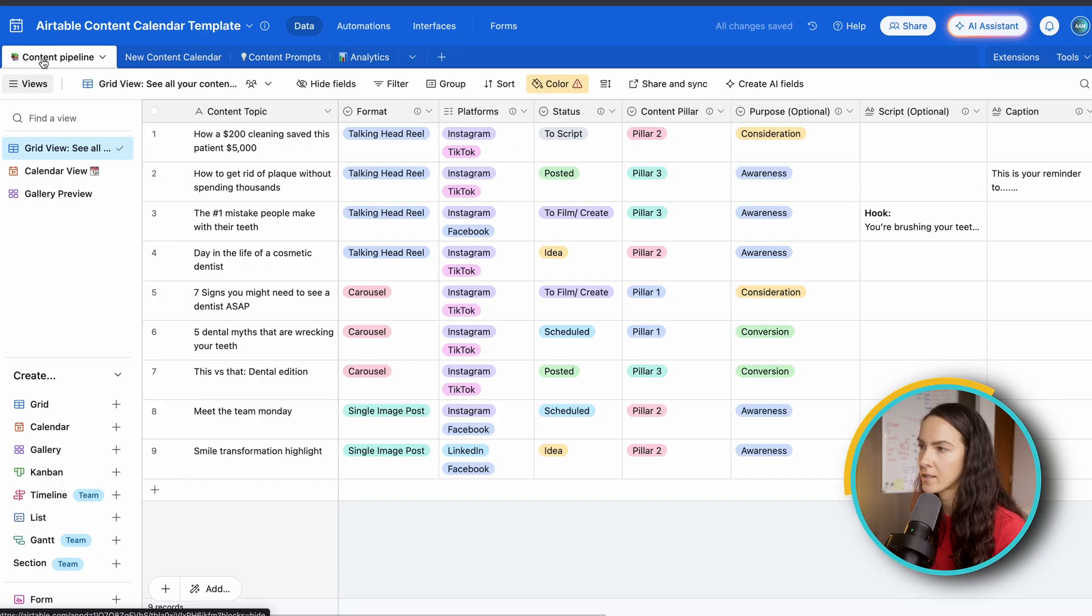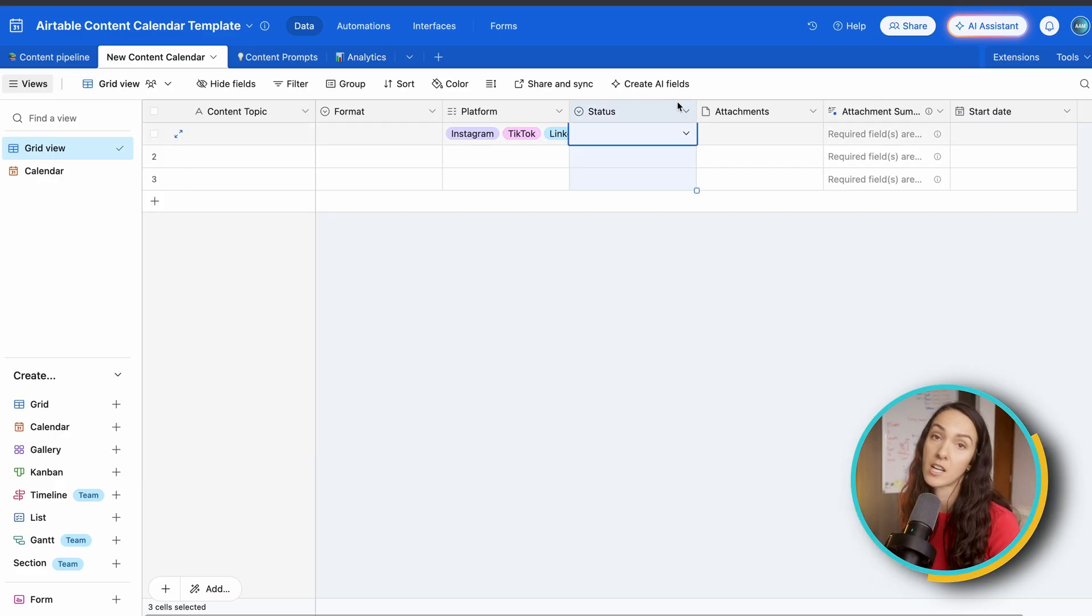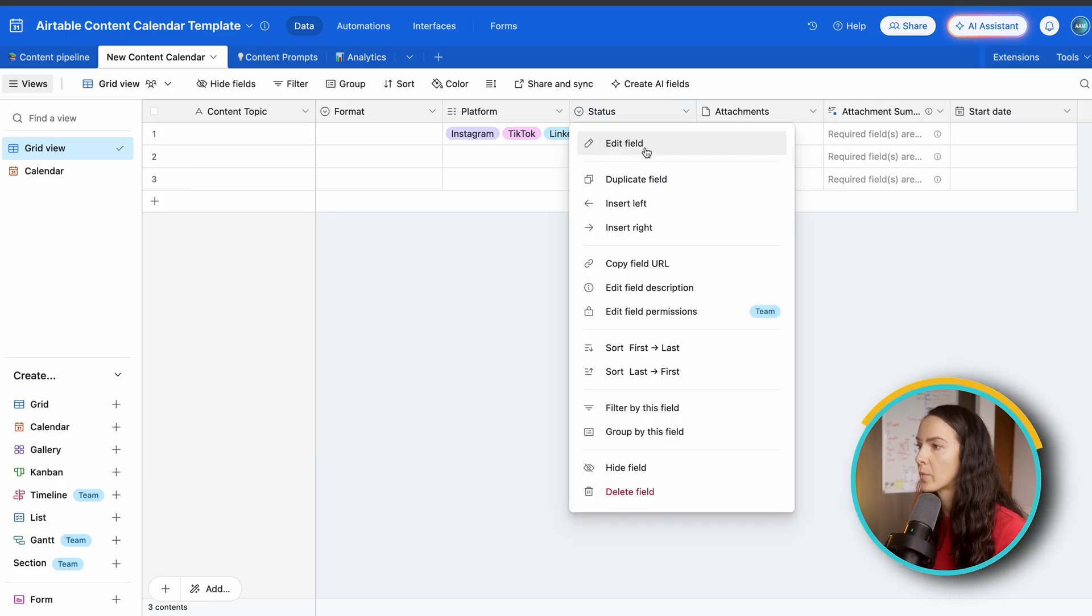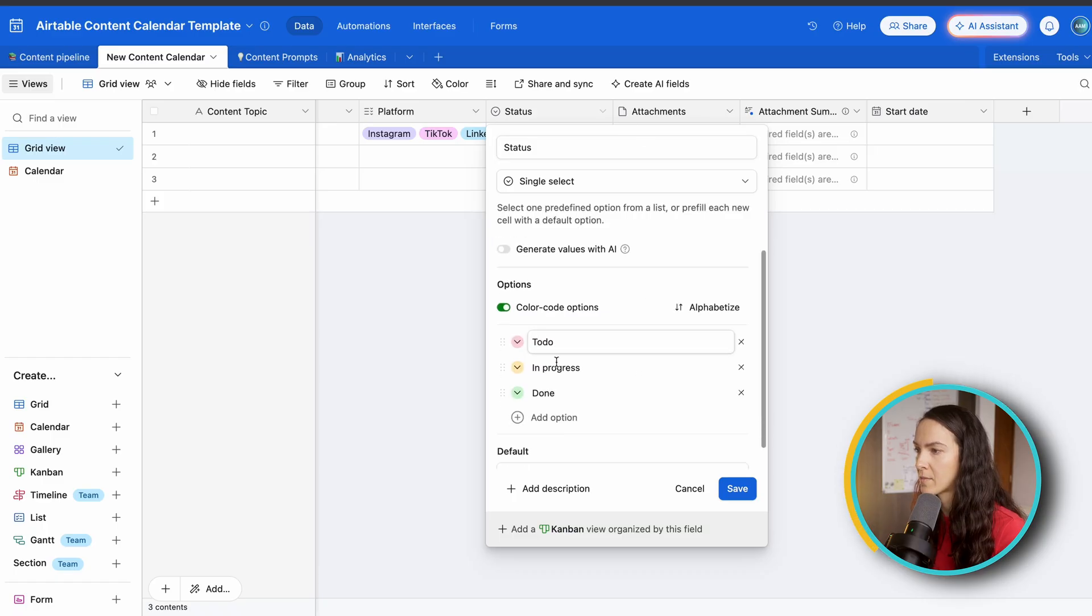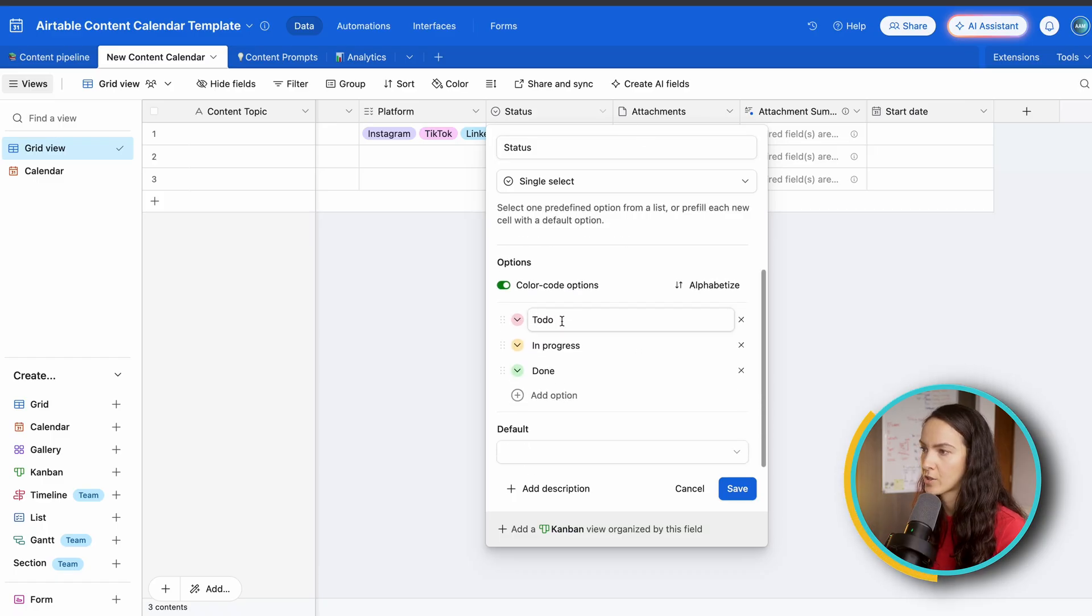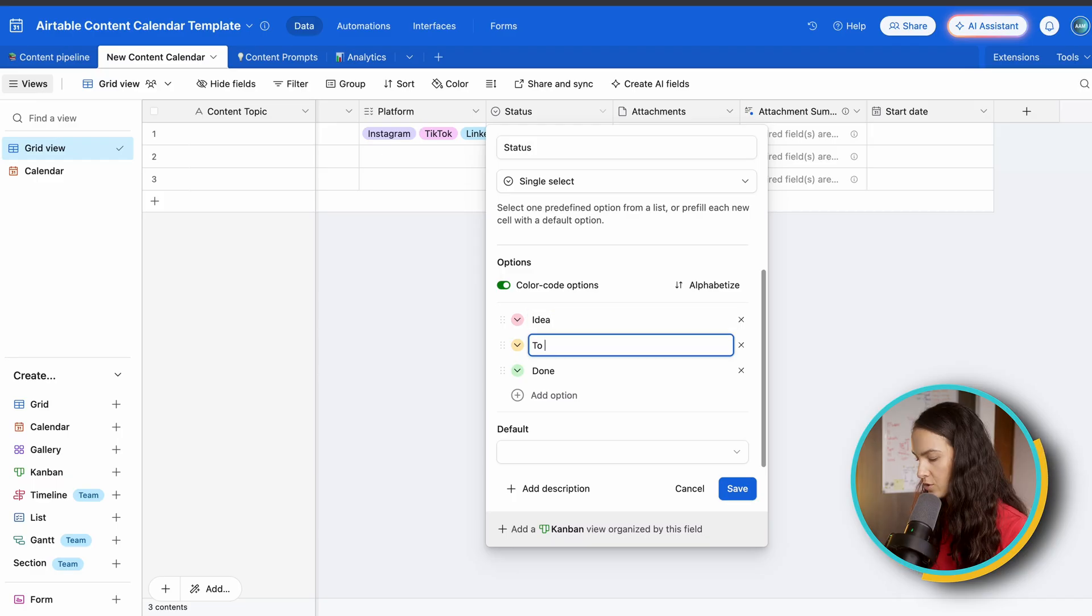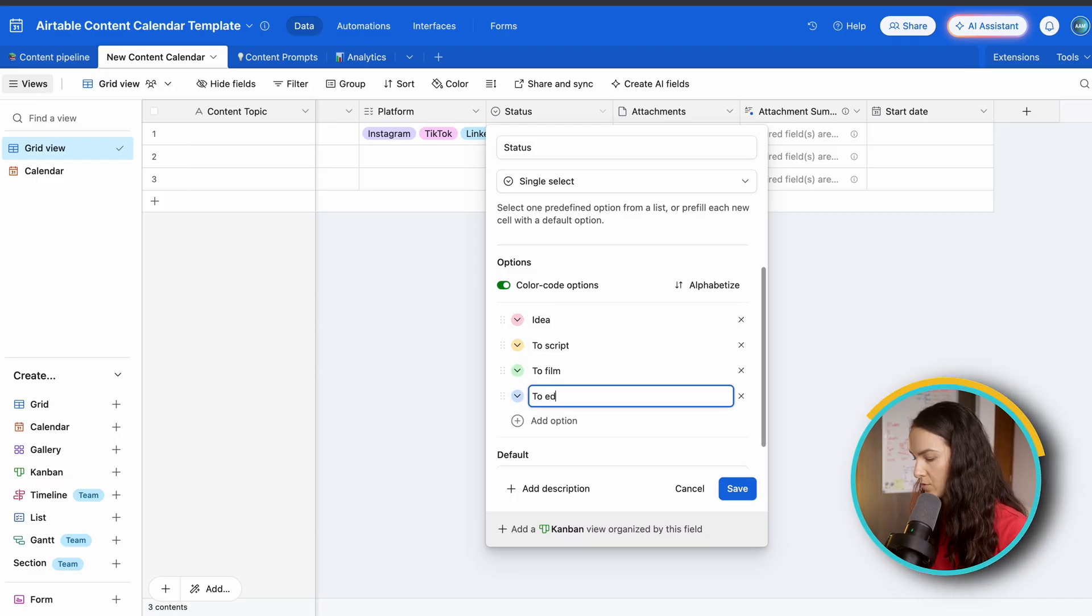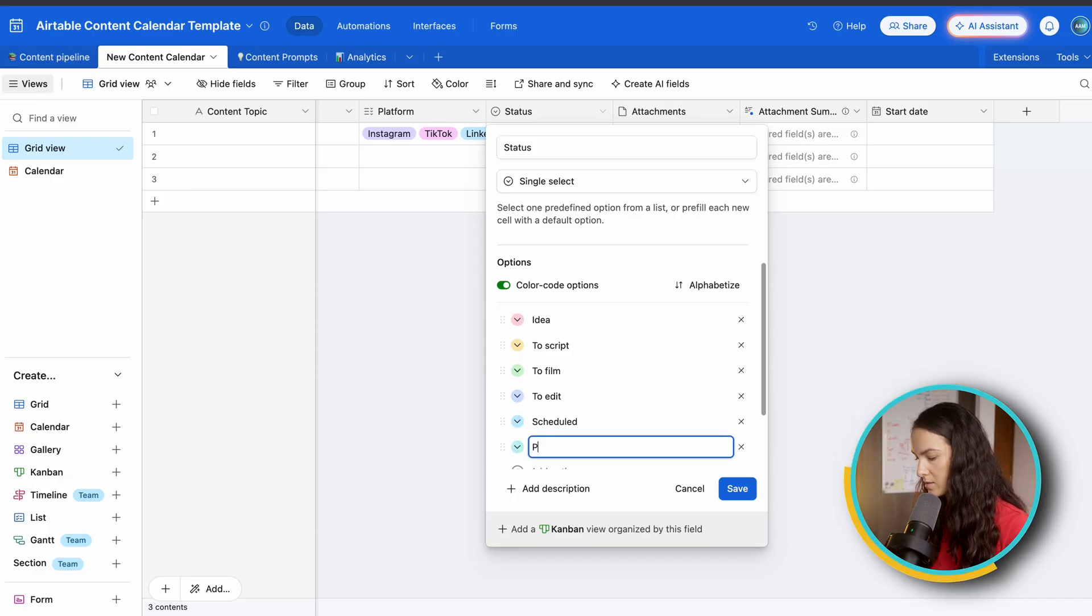Okay. Next thing we're going to do is create our status bar. So we actually already have that. I guess Airtable just pre-filled out automatically, but what we are going to change is we're going to customize the options. So we're going to start with idea, to script, to film, to edit, scheduled, and published.